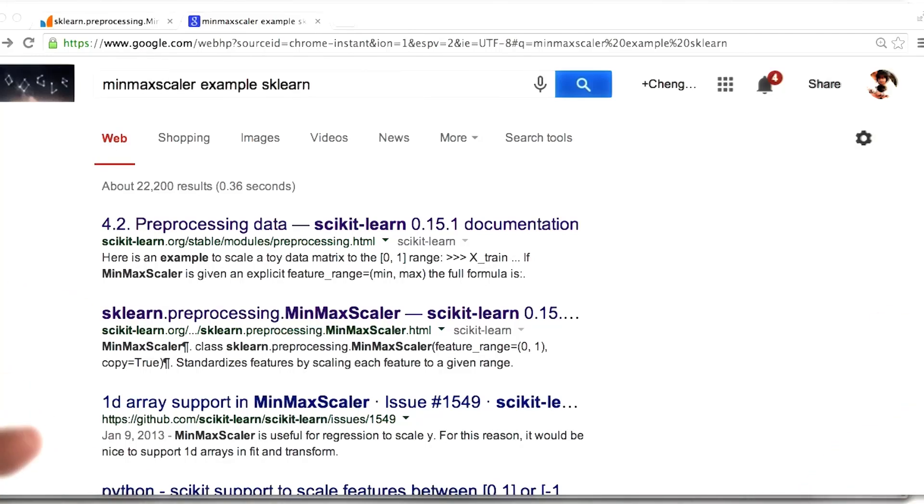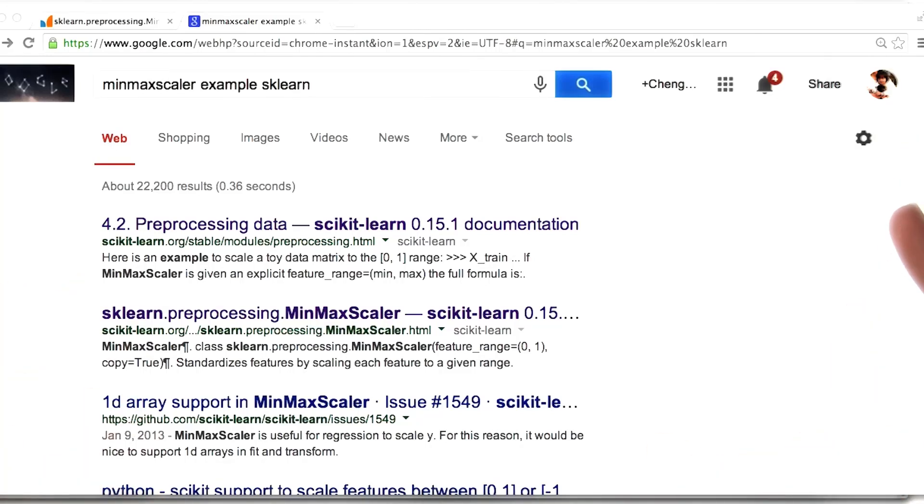In this video, I'm going to show you how to do the min-max scaler example that we just did by hand, but now in sklearn.